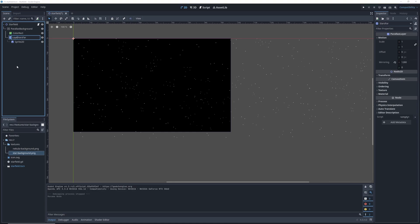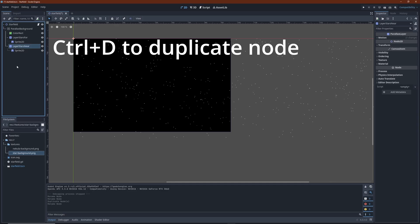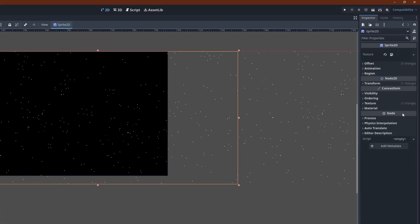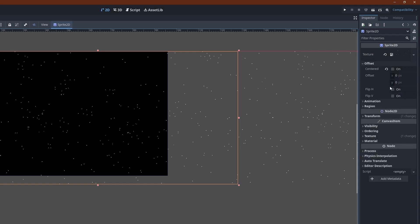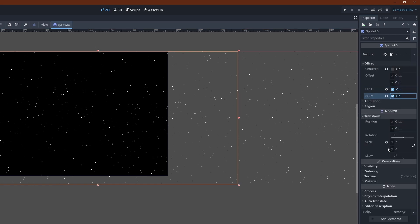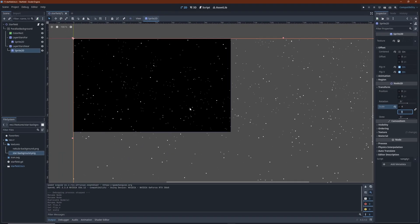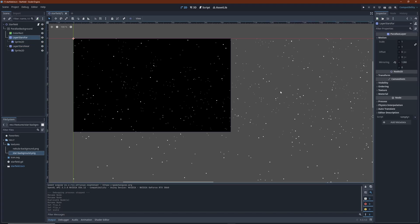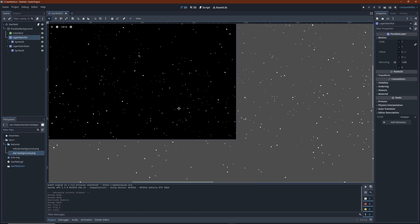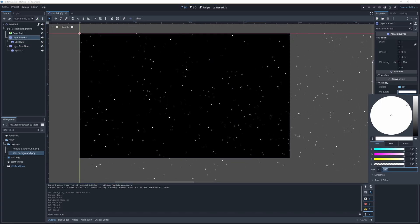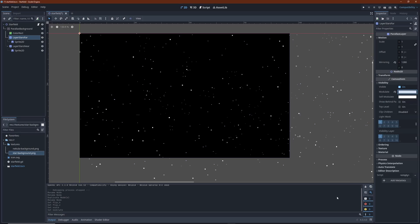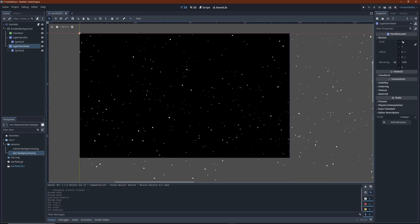I'm going to put one more starfield layer in front using the same texture flipped. I'm also scaling it up again to create larger foreground dust specks. With the modulate property on the sprite, we can dim the farther starfield texture a little. We also make it move a little faster than the first layer.